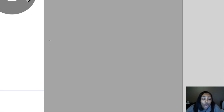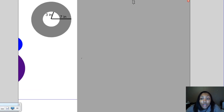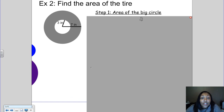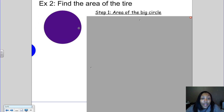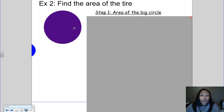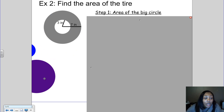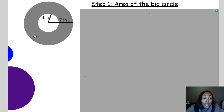Another example is about a tire. We want to find the area of the tire — meaning the area of just the gray part. The first step is to find the area of the big circle. To find the area of a circle, we need to know the radius. Looking at the big circle, the radius is 7 inches.